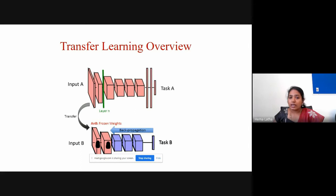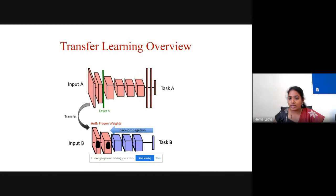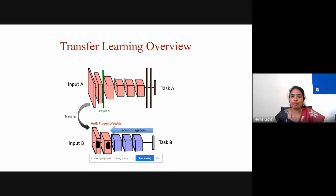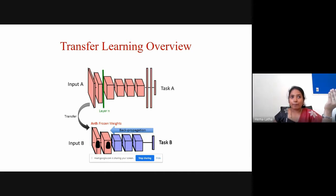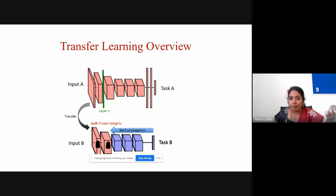All these transfer learning techniques are based on a CNN architecture. What we do is take the existing model and copy the first few layers as they are, because in CNN architecture the first few layers learn only the basic features of data — basic filters like edges, color, and sharpness of the image. Only basic features are learned by the first few layers.